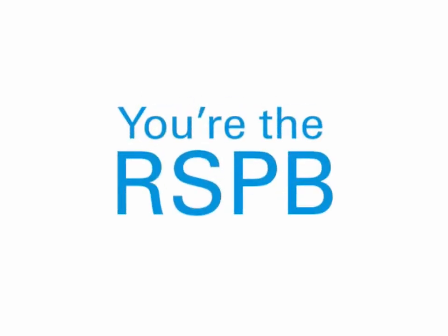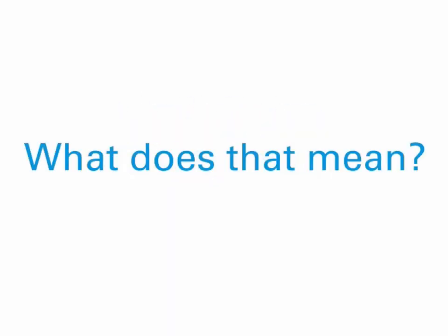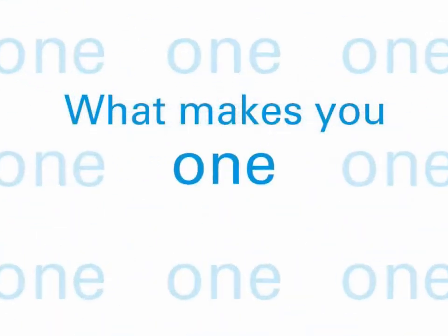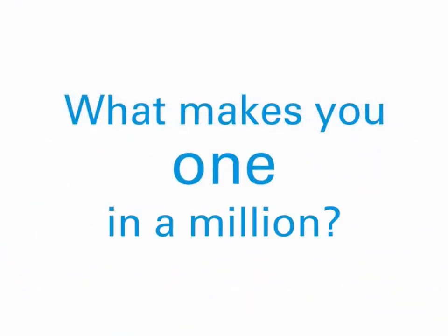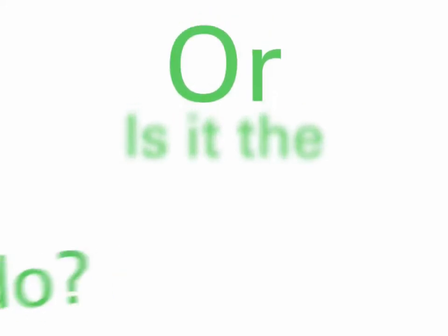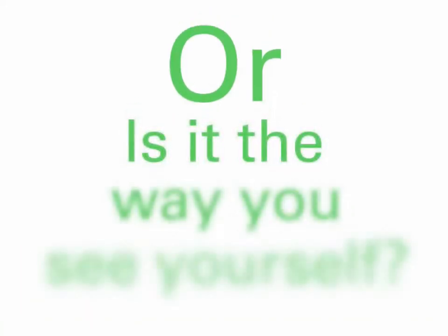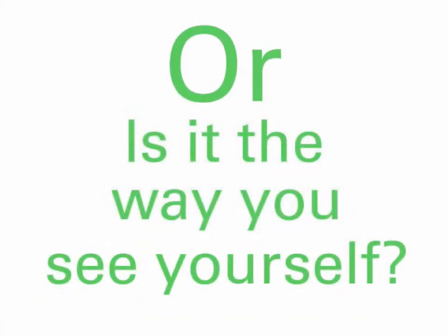So, you're the RSPB. What does that mean? What makes you one in a million? Is it the job you do? Or is it the way you see yourself?